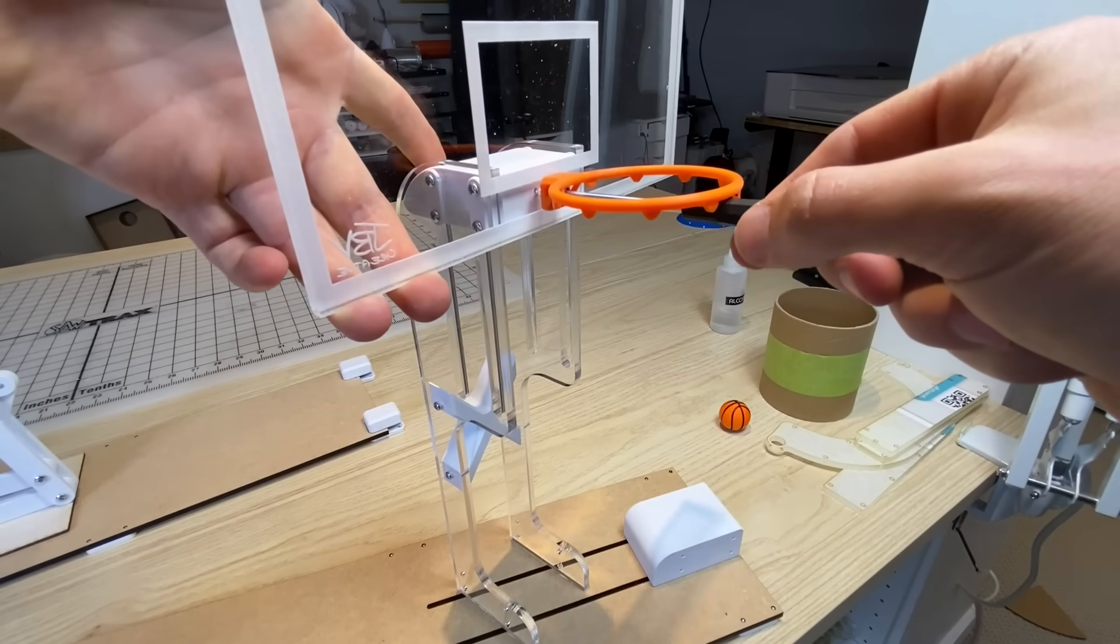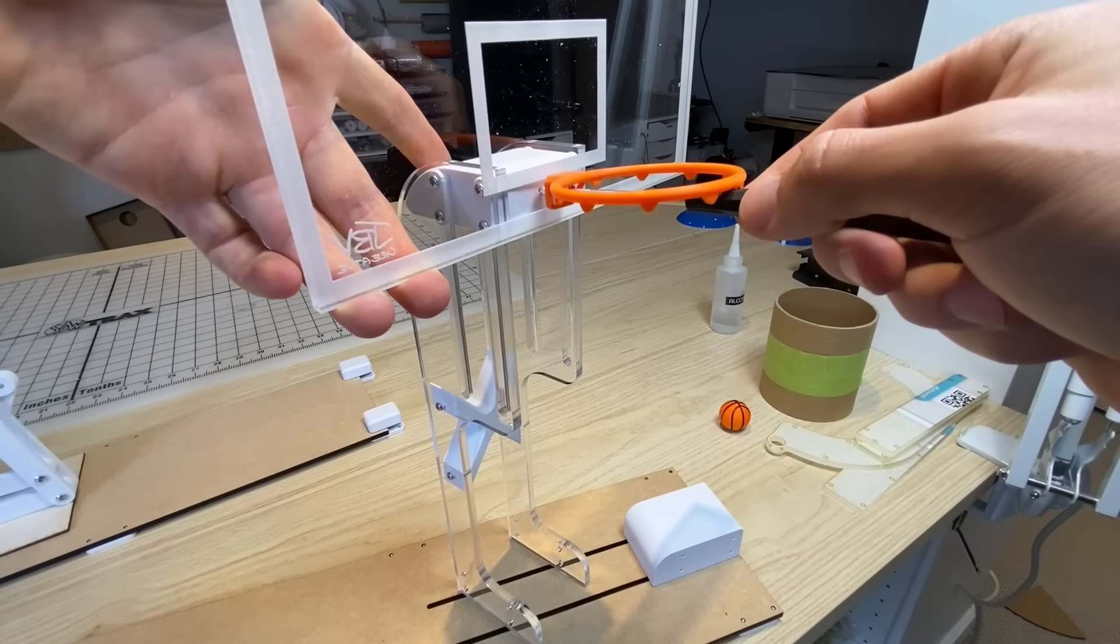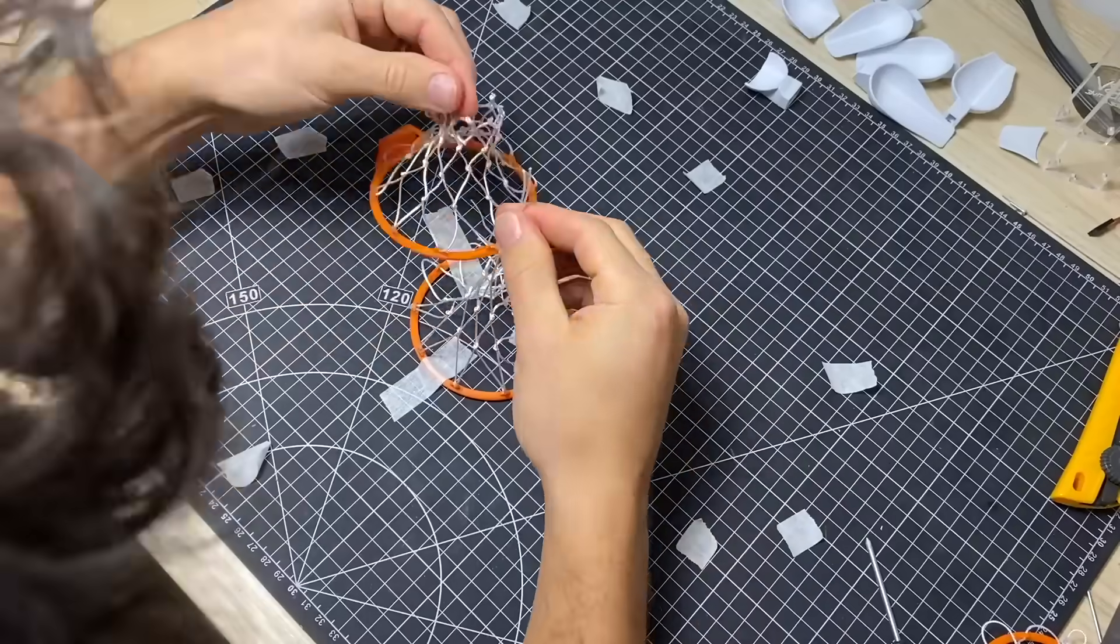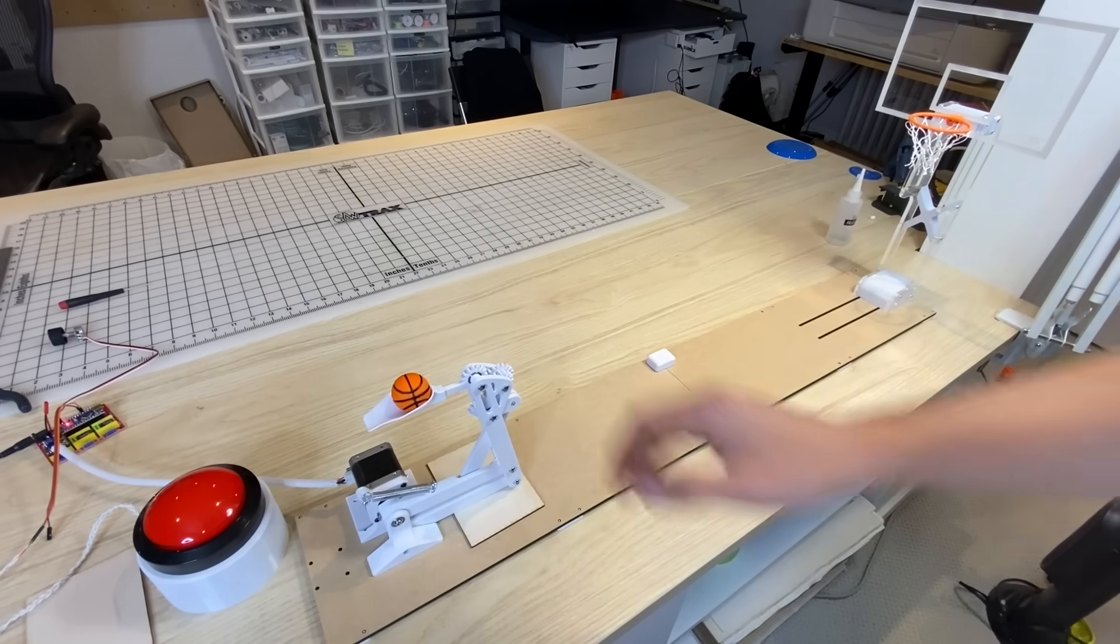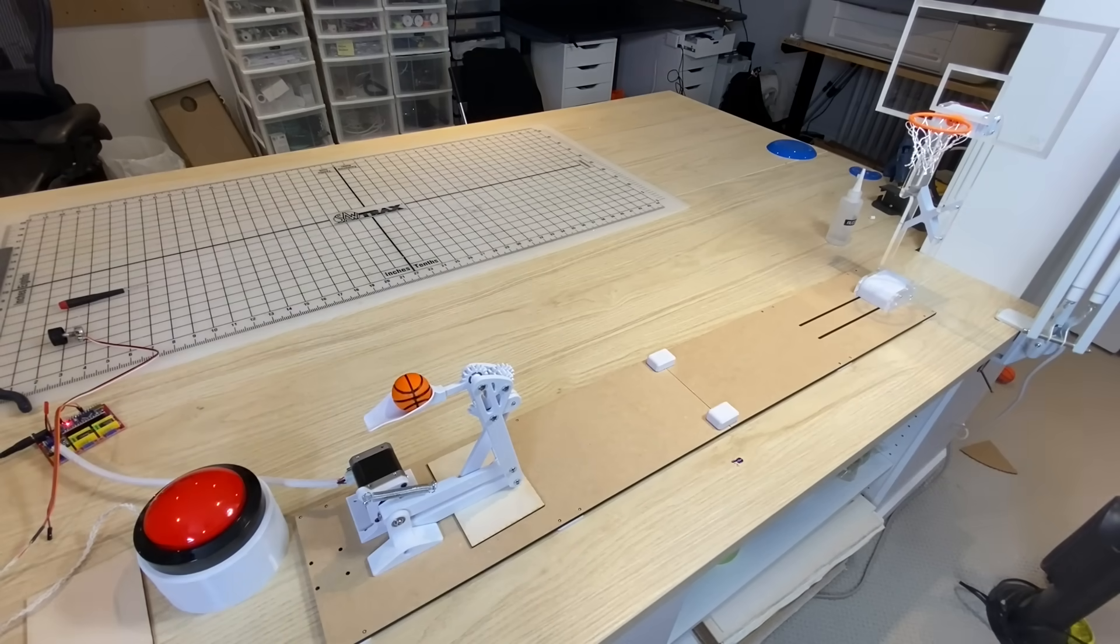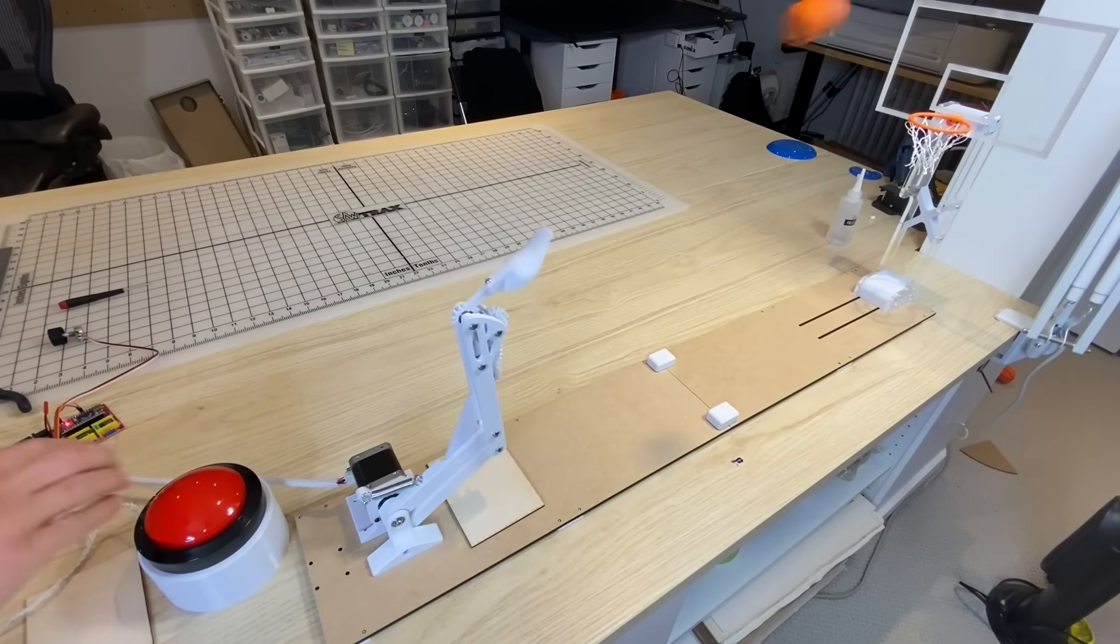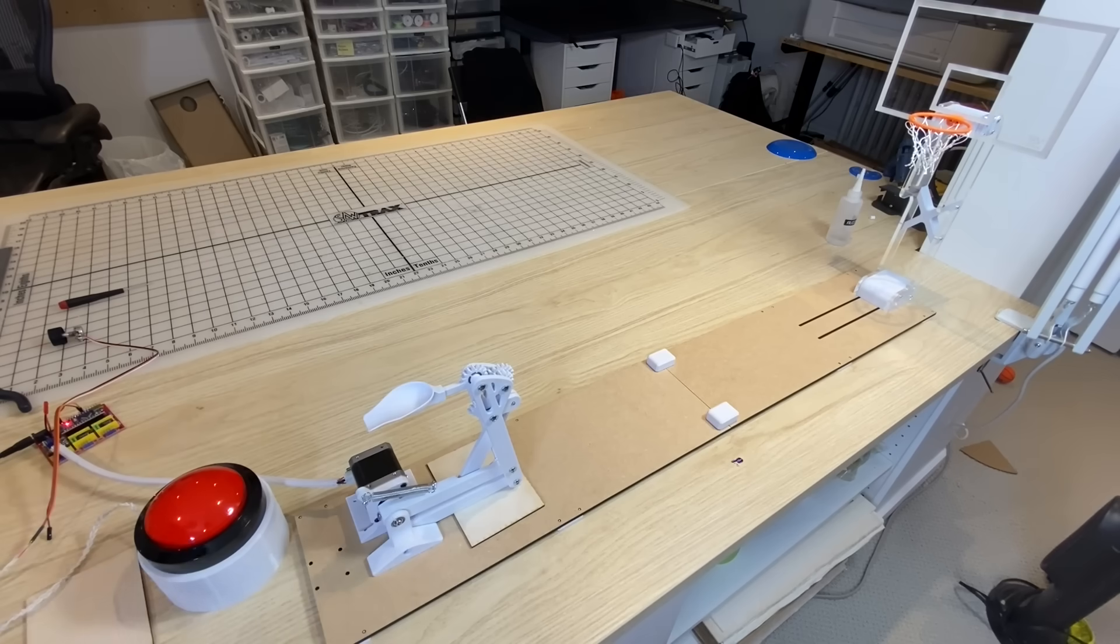Next, I added a net complete with a glass backboard and a custom mesh, and it was time to start taking some shots. And as you can see, it was not working that well.